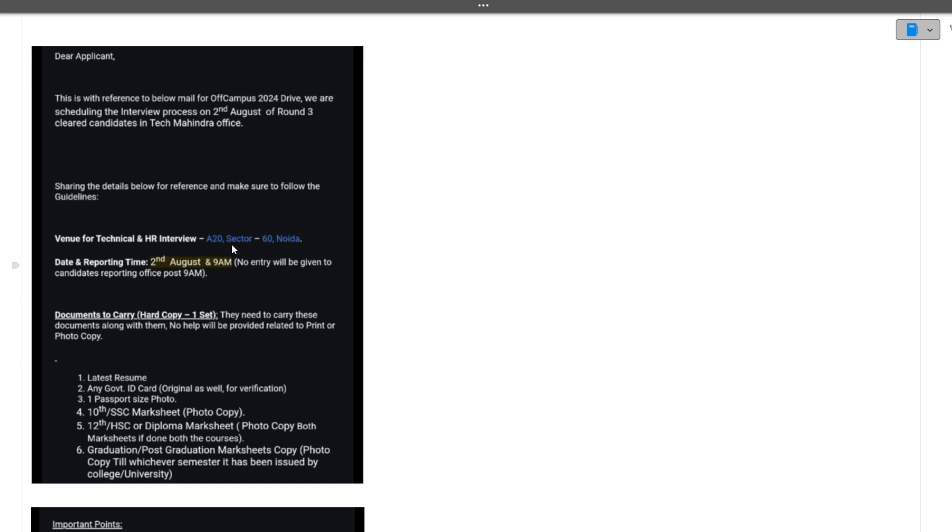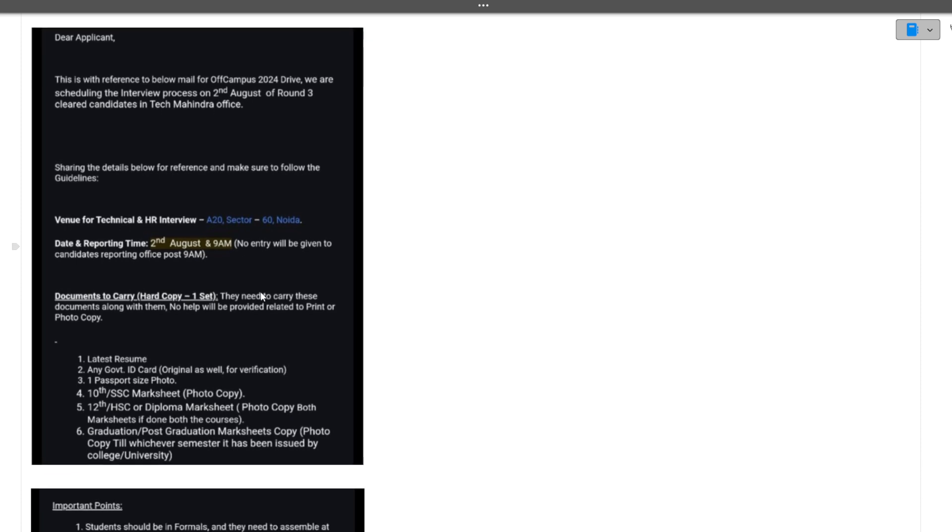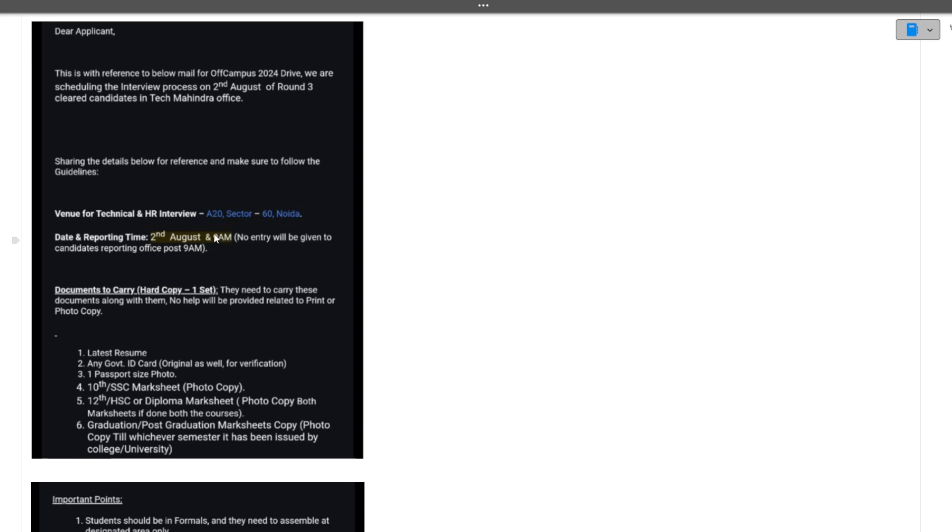The timing of the interview is 2nd August at 9 AM. No entry will be given to the candidates post 9 AM, so you will have to reach 9 AM at this particular location.